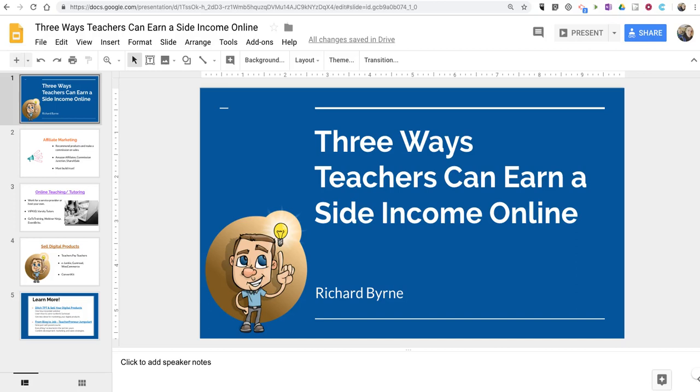Hi, I'm Richard Byrne. In this video, I'm going to show you some of the ways that you can print your Google Slides.